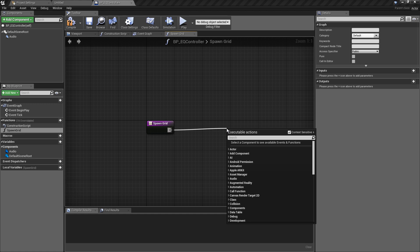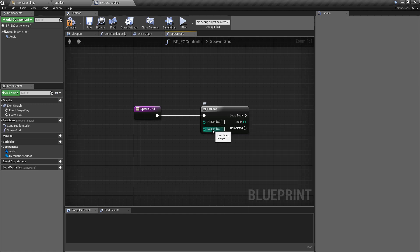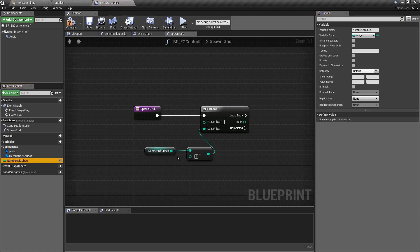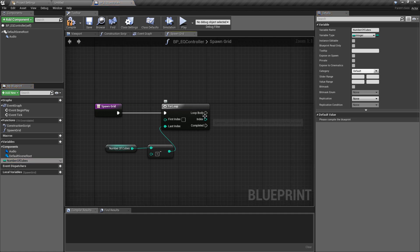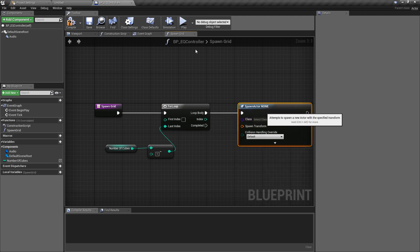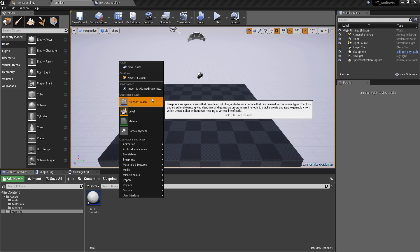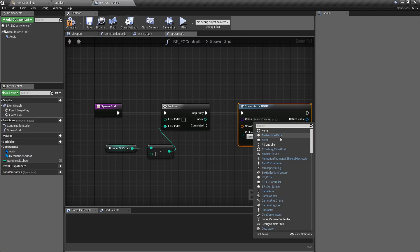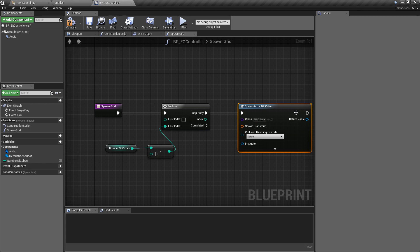Add a new function and call it spawn_grid. We're going to loop through our array to spawn a certain number of cubes. First, get a For Loop — this will loop based on the number we give it. We'll do an integer minus an integer for the zero-based array, and promote this value to a variable called number_of_cubes. From this we'll do Spawn Actor From Class, so go back and create another Actor class called bp_cube.